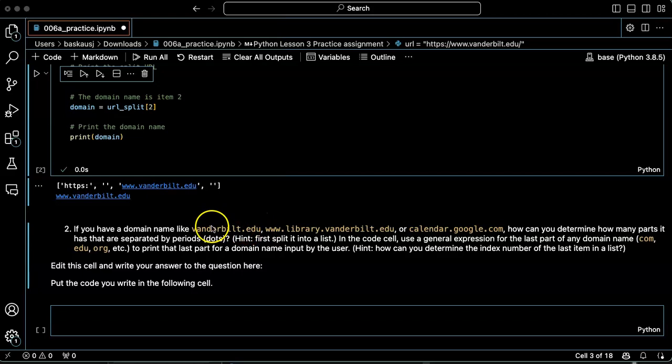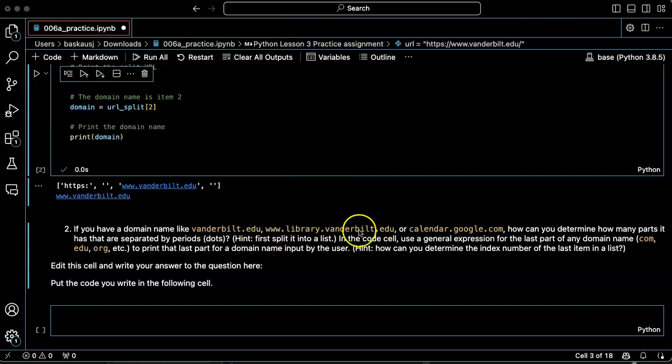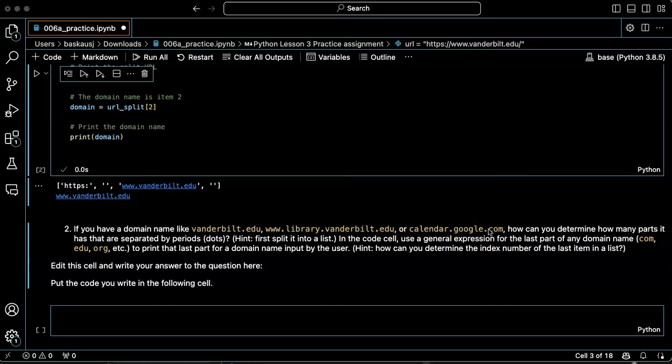So in this case, vanderbilt.edu would have two pieces, www.library.vanderbilt.edu would have four, calendar.google.com would have three. So if we split it into a list, then we just need to ask for the length of the list.